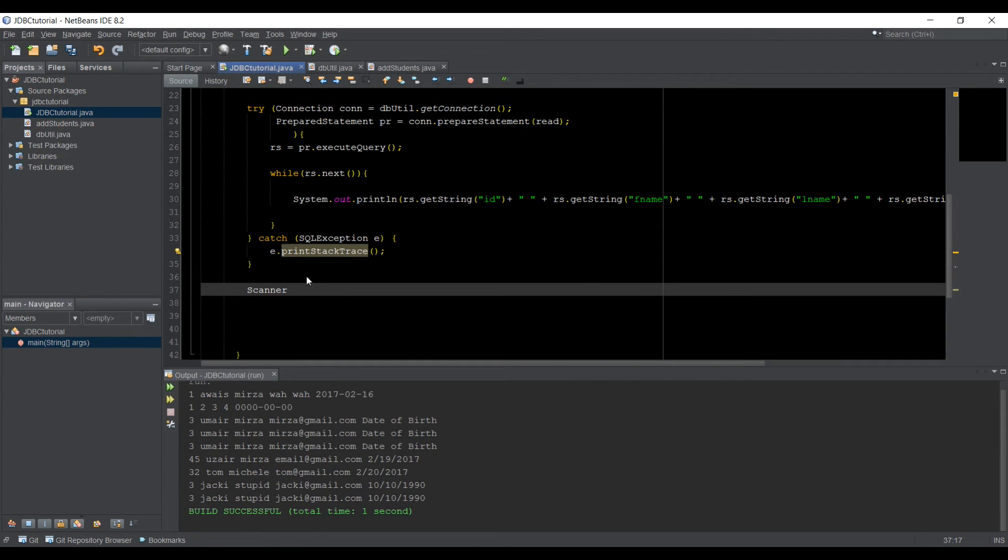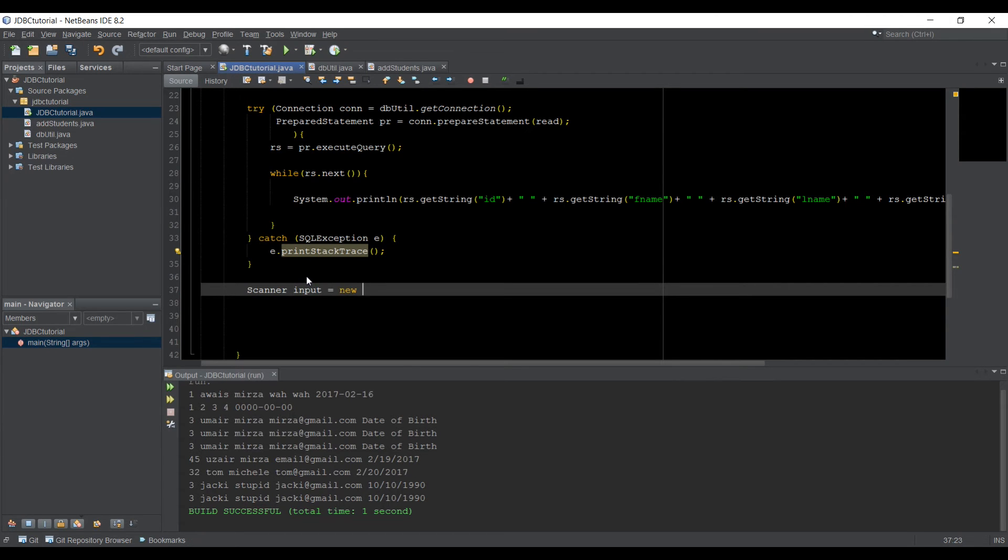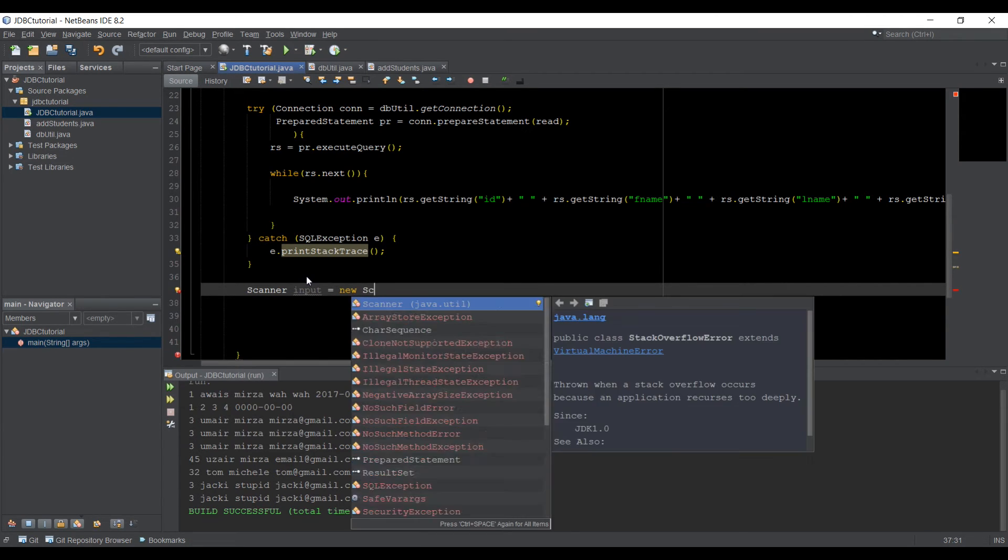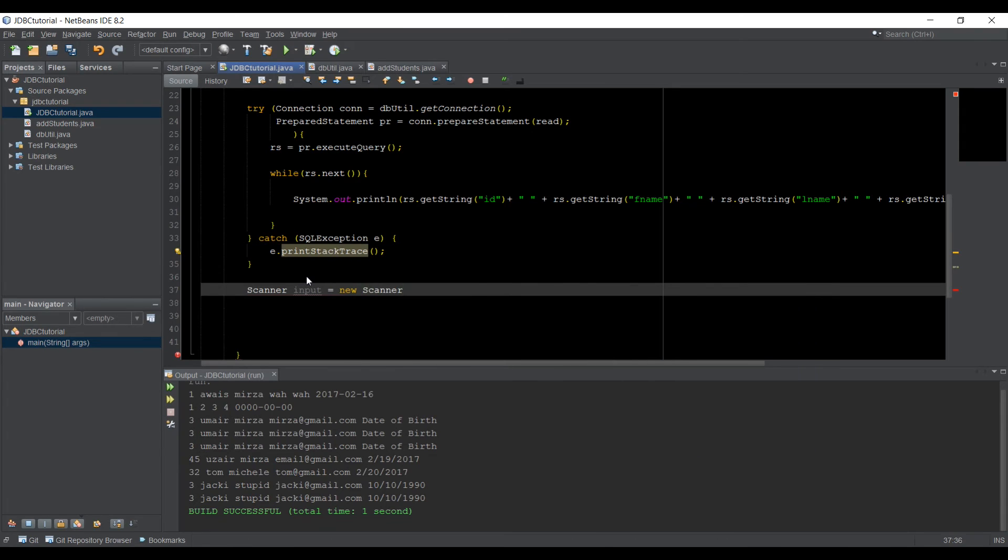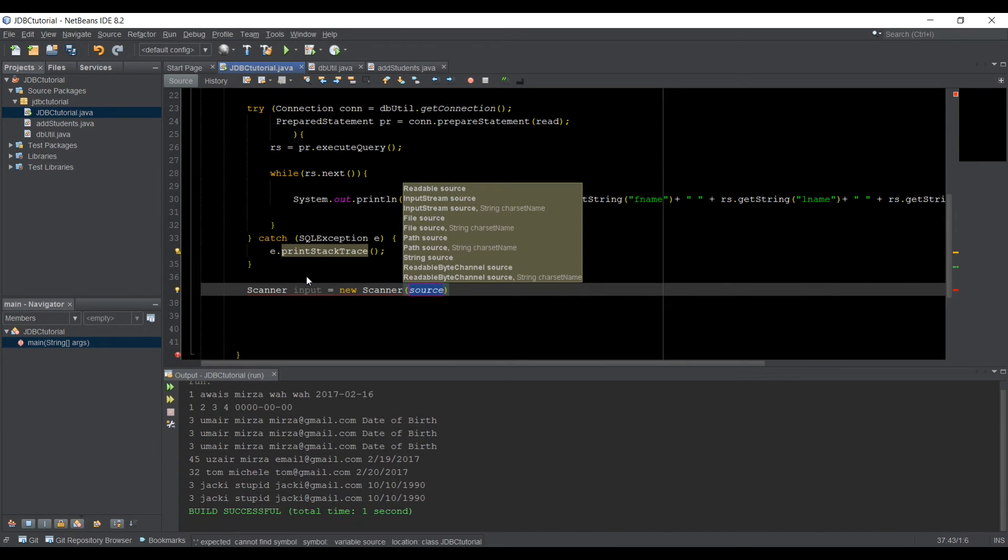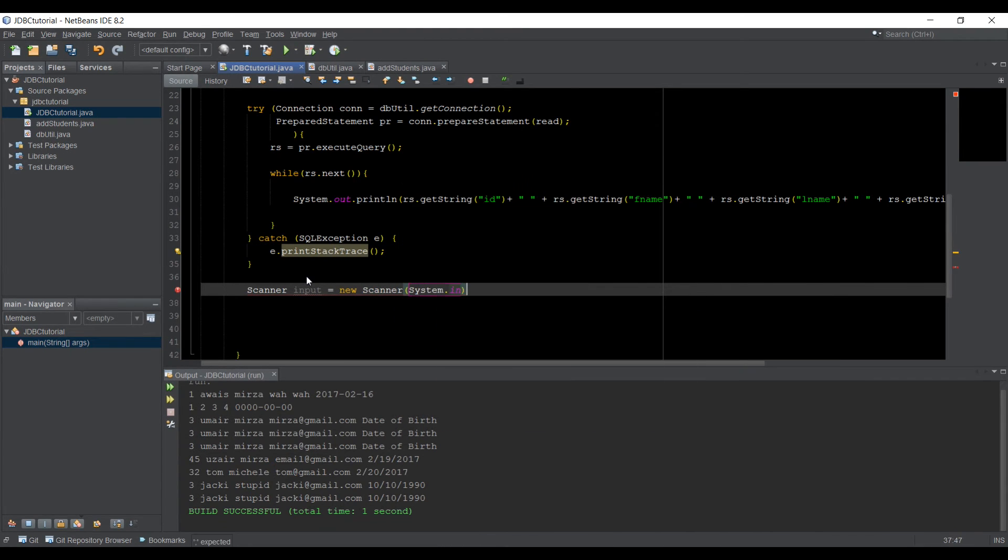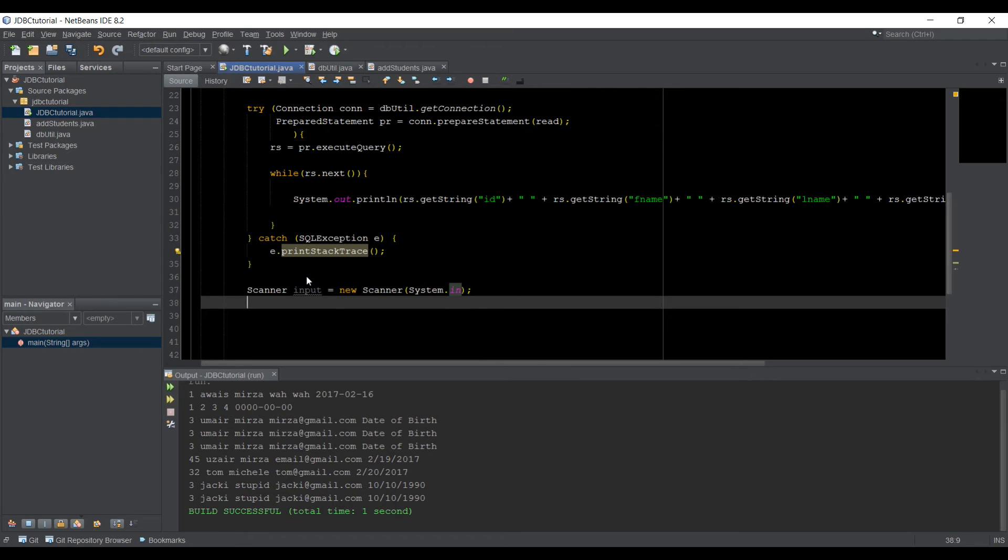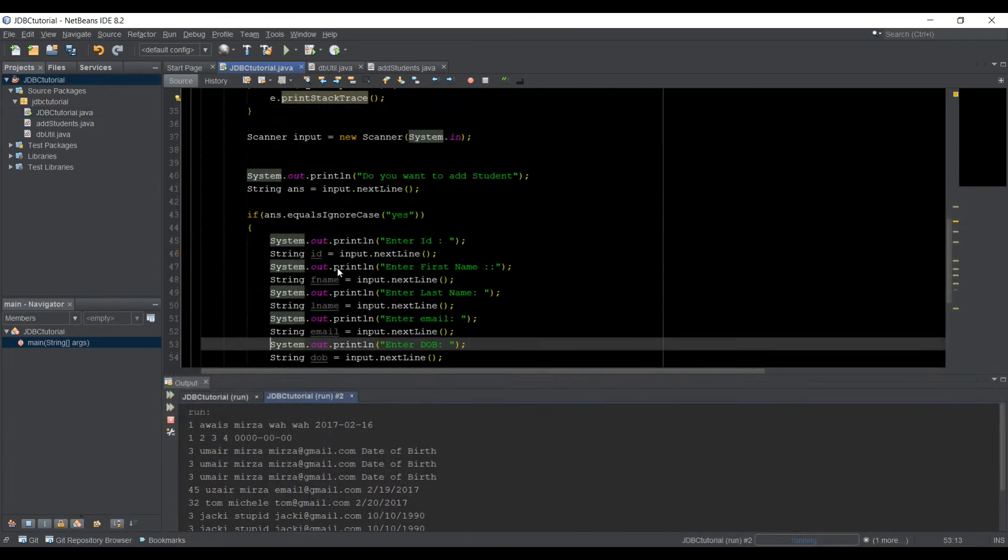Scanner, and we can say input is equal to new Scanner, and then here I'm going to type System.in. So we got that.